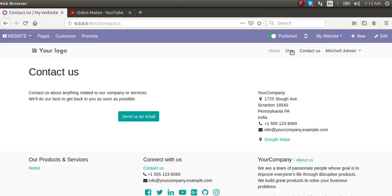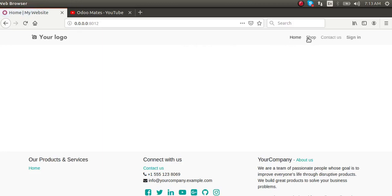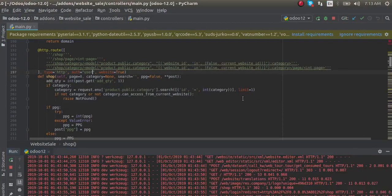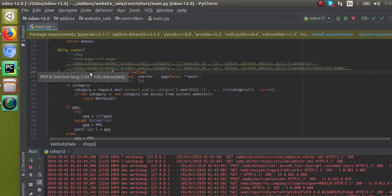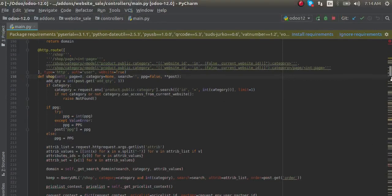Now that I'm logged in, if I click on the Shop page again, the login page won't appear - the system knows I'm already logged in. If I log out again and go to the Shop page, I will be redirected to the login page. That's the use case of auth equal to 'user'.